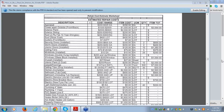A participant named Guy chimed in for everybody up in Ontario: there is a website at www.ontariocontractors.com/costs.htm that gives construction costs in Ontario. Thank you very much, Guy, for that.